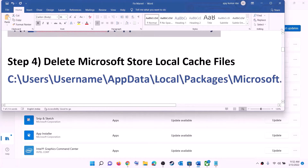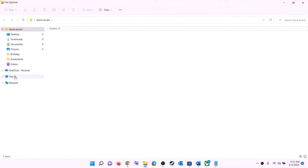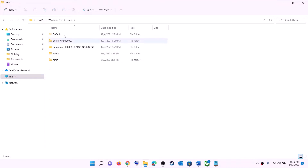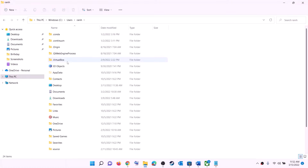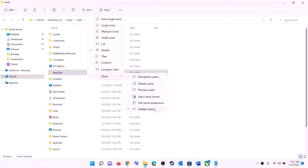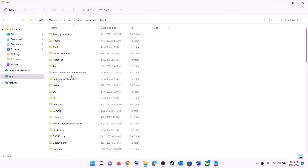The next step is to delete the Microsoft Store local cache file. Open File Explorer, go to This PC, open the C drive, open the Users folder, and open your username folder. Open the App Data folder. If you don't see App Data, click View, select Show, and put a check on hidden items. In Windows 10, click View and enable hidden items. Then open the App Data folder, open Local, and open the Packages folder.